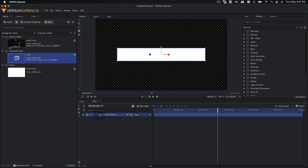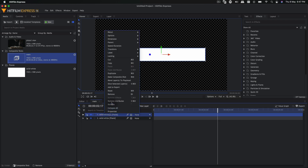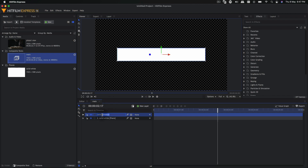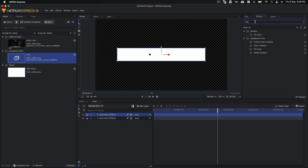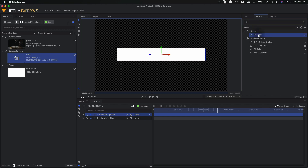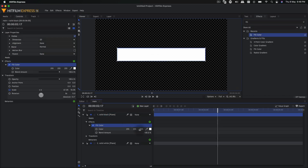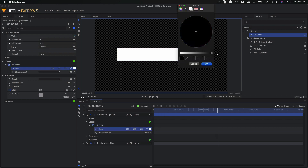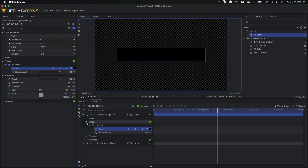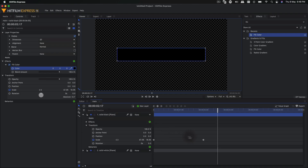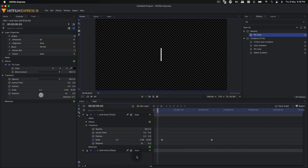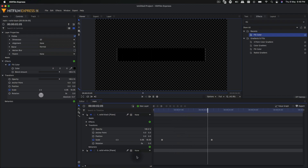Then we can duplicate this layer with Ctrl+D and rename it 'solid black'. We're going to go to effects and apply a fill color effect to it. On the fill color, click on this color and select black from the window. Now go to the transform of the solid black layer, select these two keyframes, and move them forward by about 10 frames. You can play around with different settings — play this and you'll have an animation where the white strip appears first and then the black one overlaps it.